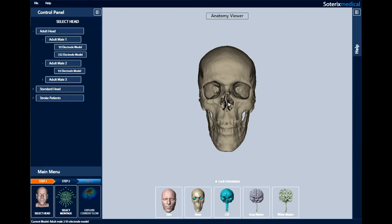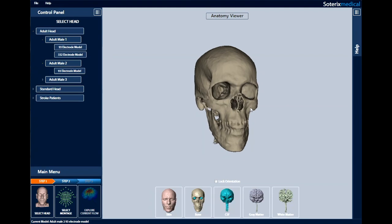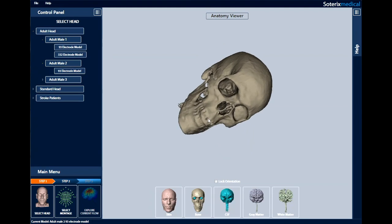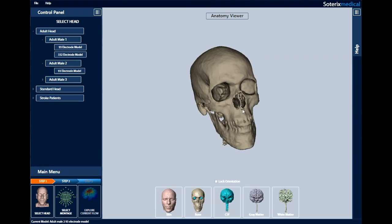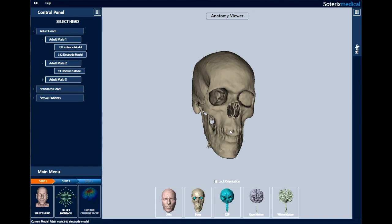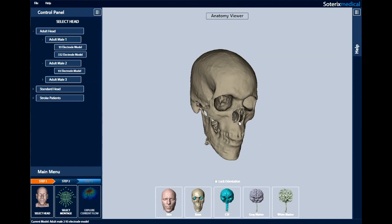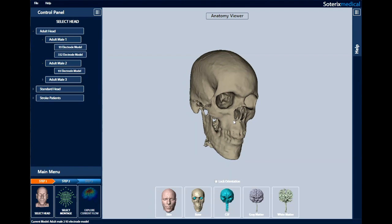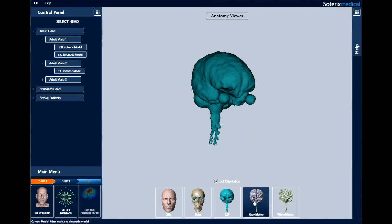You can zoom, move, change views, and rotate using the keyboard and mouse. See the help section on the right for instructions. Selecting lock orientation will lock the viewing angle so that you can visualize the different masks at the same orientation.